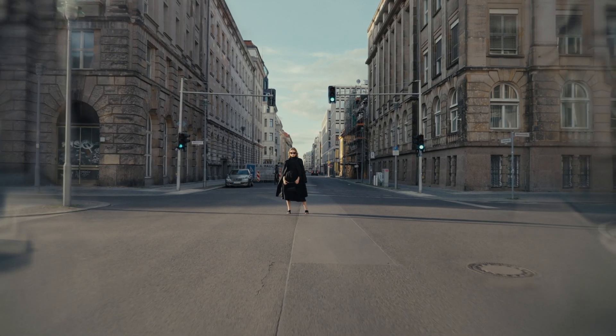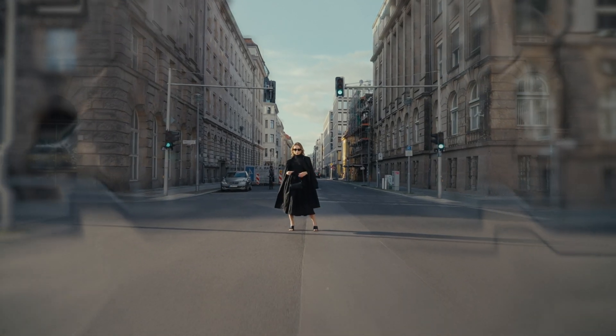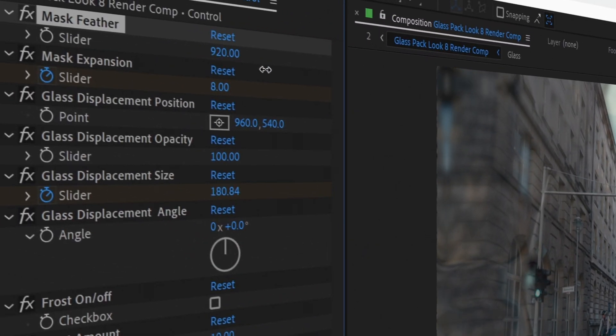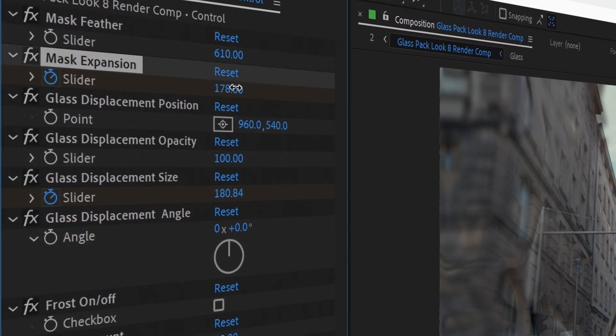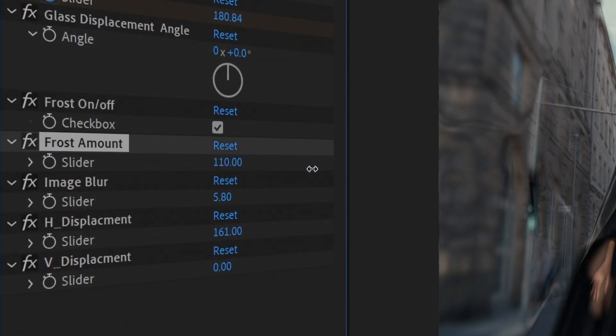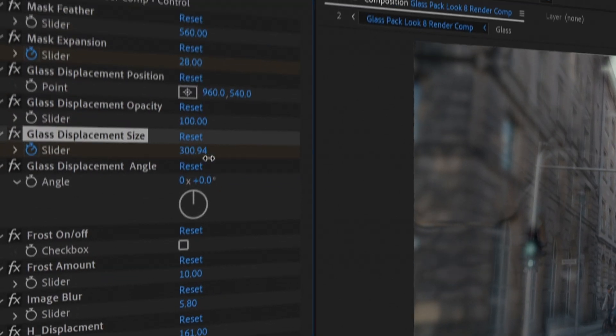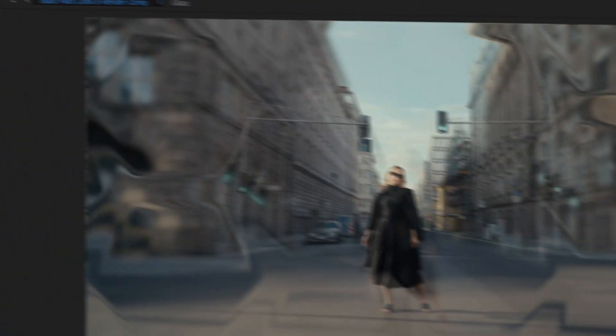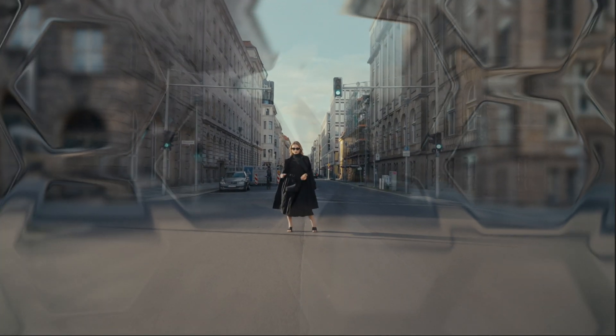This is essentially a pack that adds realistic looking glass over any footage that you put behind it. Everything from the mask feather, the mask expansion, the frost, and the glass displacement is completely customizable and it just looks sick.